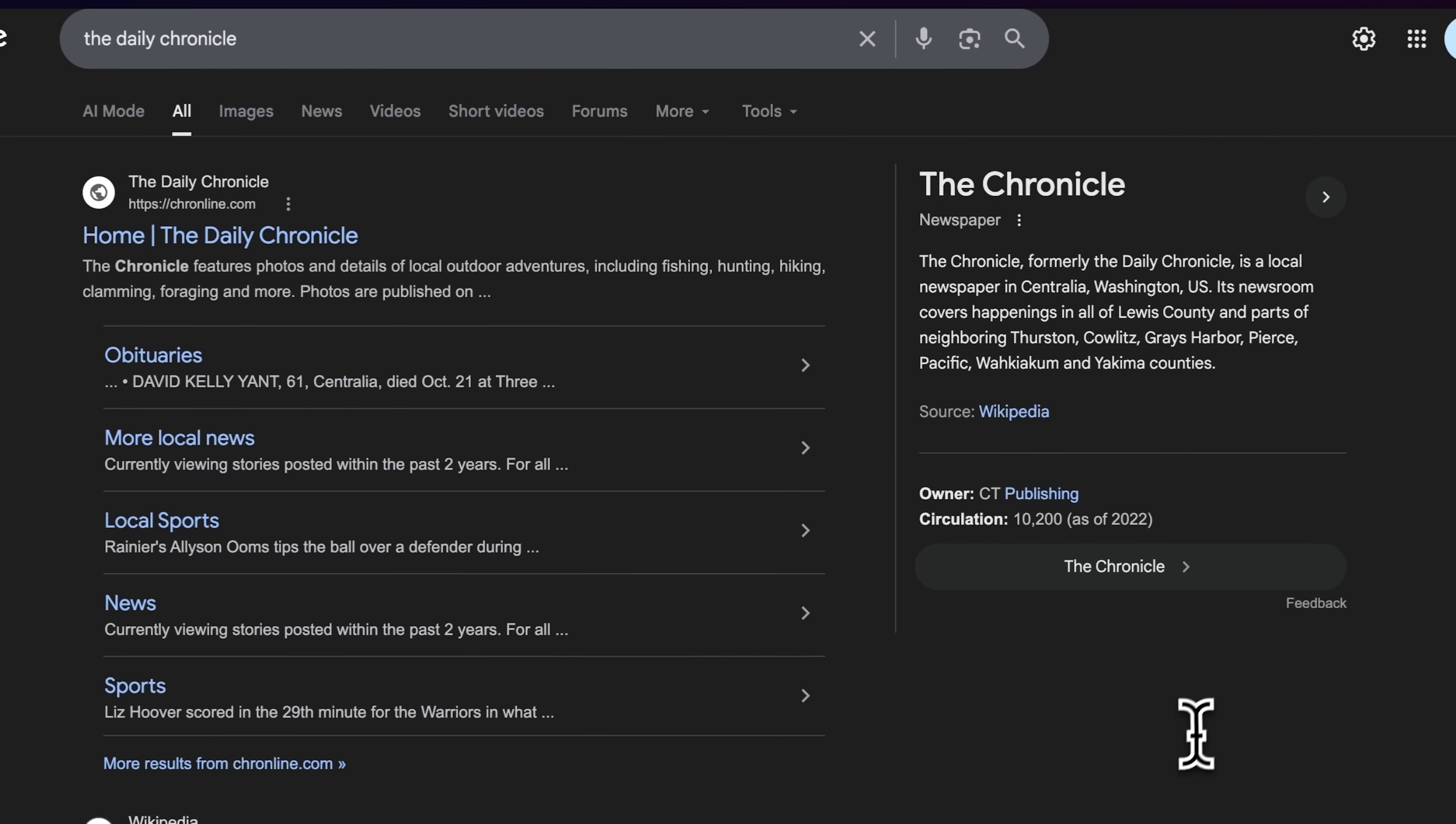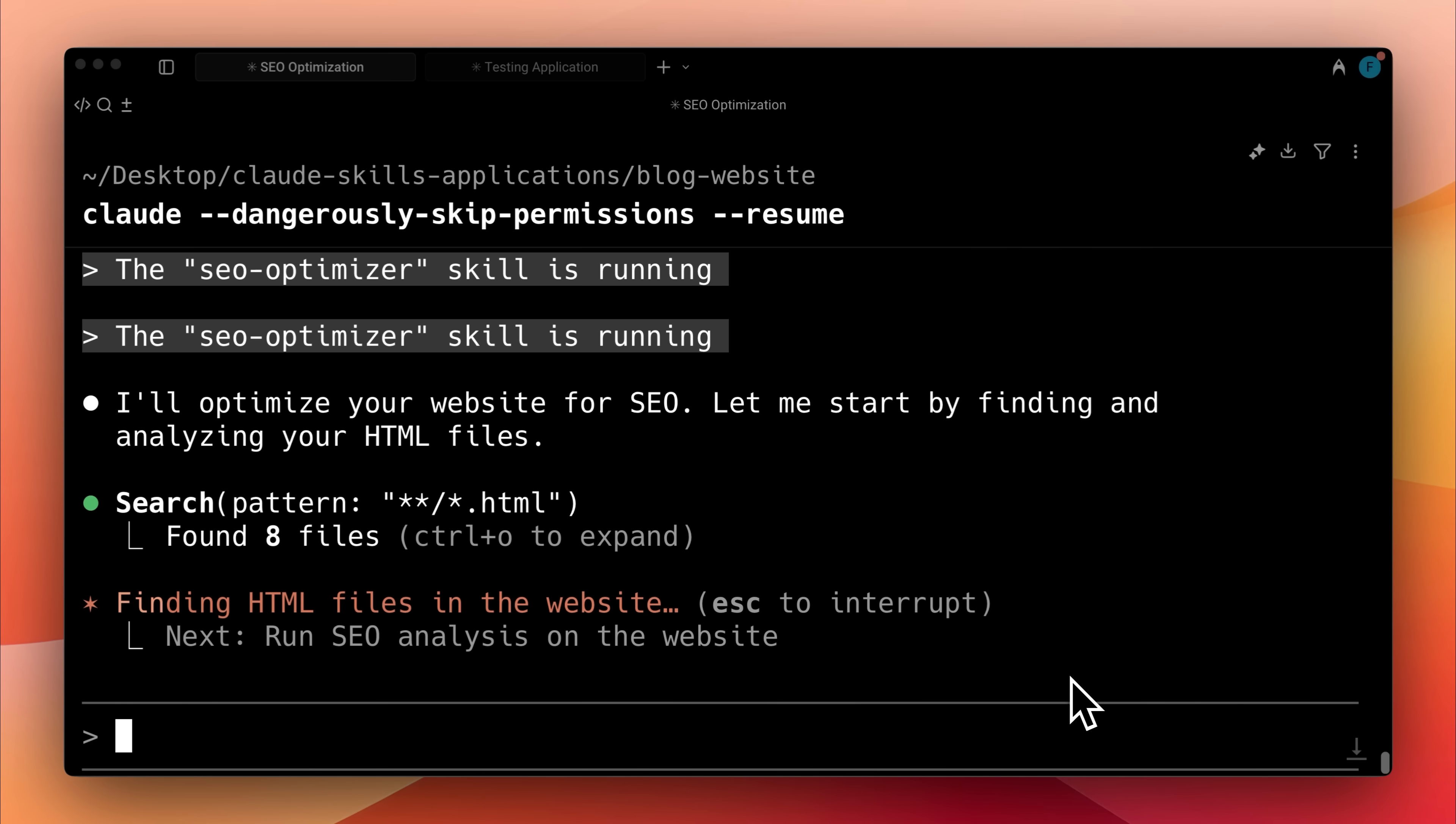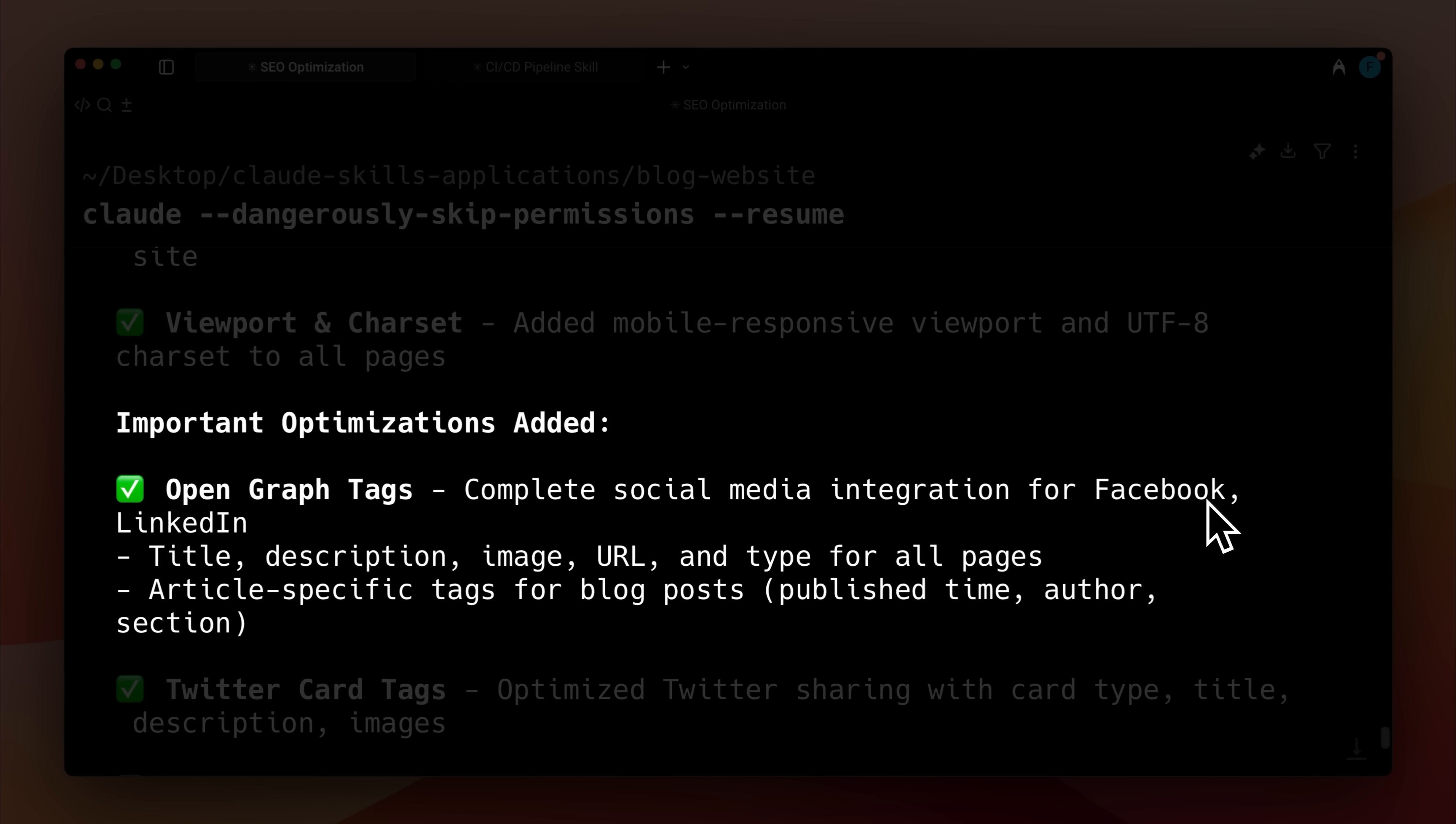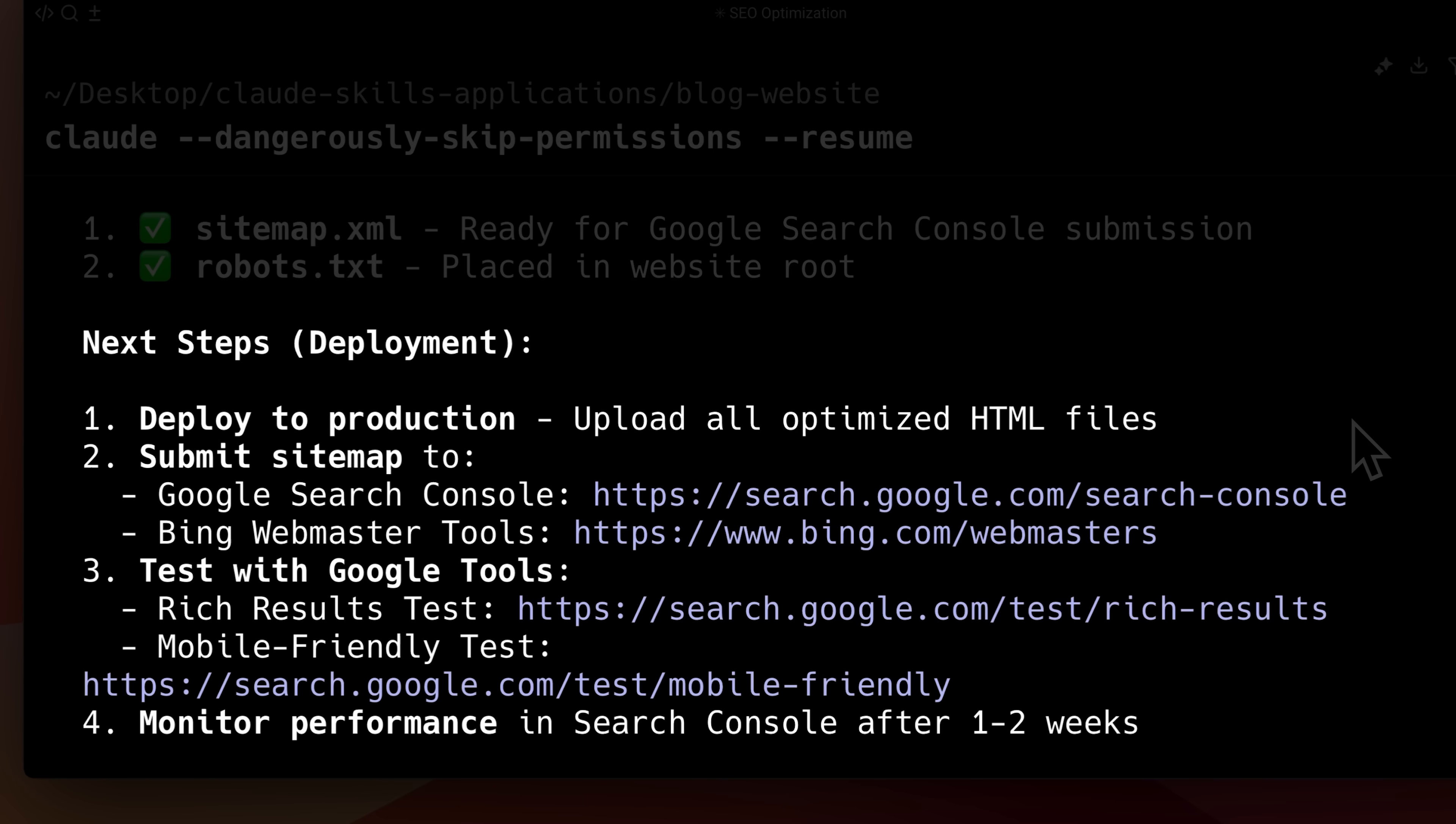You can also take a website that isn't ranking well on Google and optimize it for SEO so it performs better in search results. When the SEO optimizer skill finishes, it generates a summary of all the improvements it made. It shows the critical issues that were fixed, compares the before and after results, and outlines the key improvements. It also gives you the next steps you need to take to improve your search rankings.